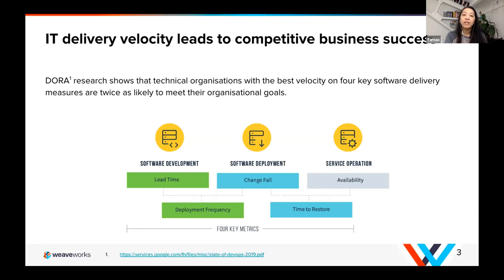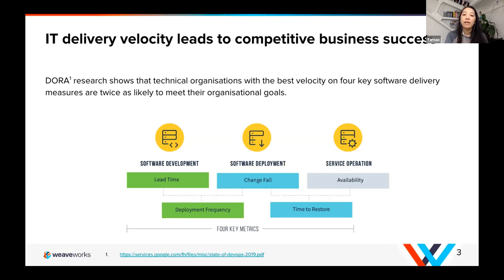High velocity means easier troubleshooting, lower failed deploys, and a much more reliable system. When you make changes to production, you can do so with both emotional and technical security. If anything goes wrong, you have a lower mean time to recovery. We are really here, dedicated to making sure that you have those benefits.